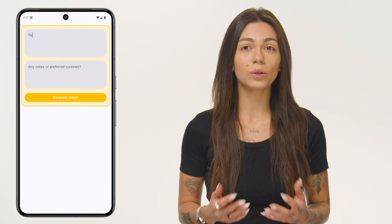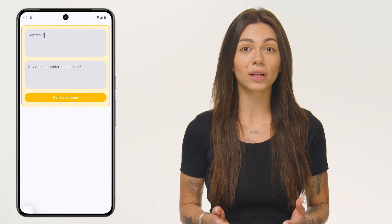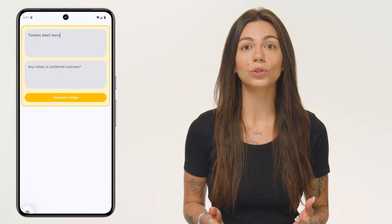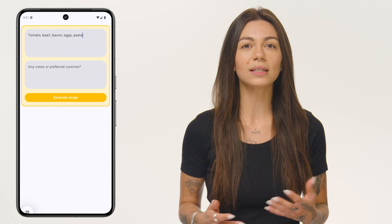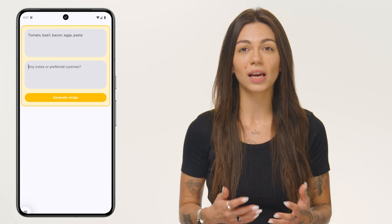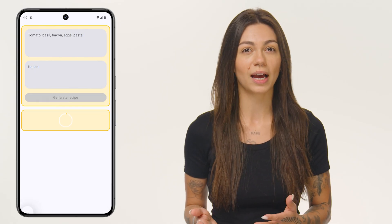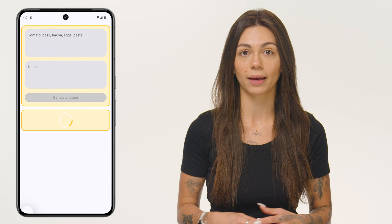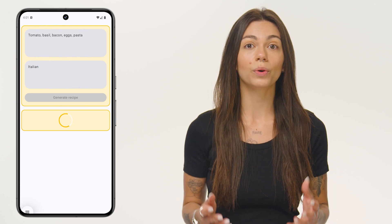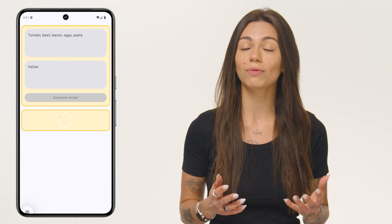My team and I have been working on Friendly Meals, a meal planning app that uses generative AI to generate delicious recipes based on a list of ingredients that the user provides. On this screen, the user can provide a list of ingredients they want to use for the recipe, as well as some notes regarding any dietary restrictions or the type of cuisine they like. Firebase AI will use this to generate a recipe.